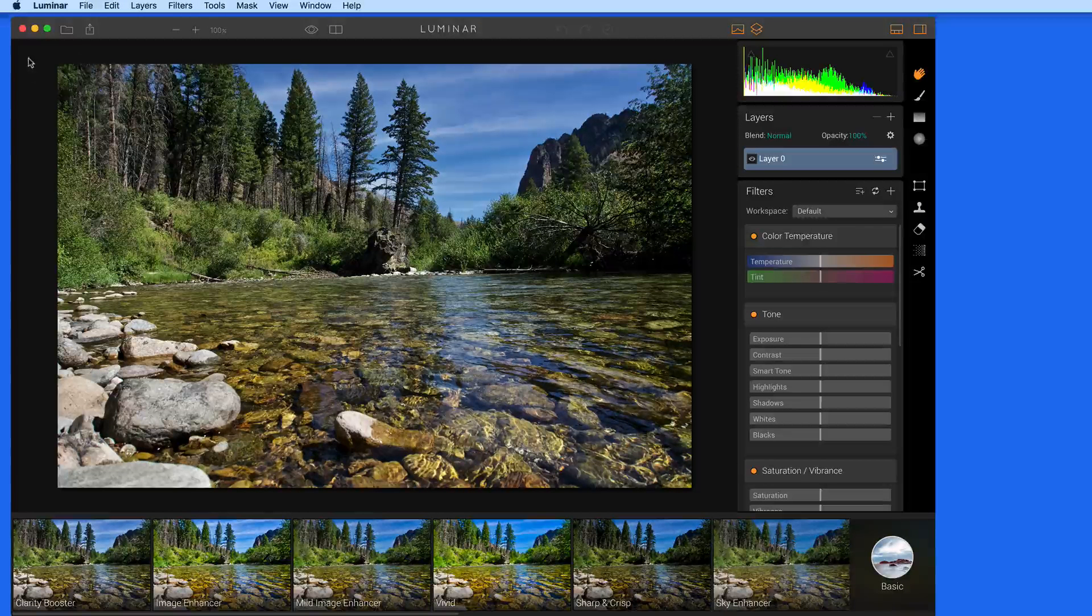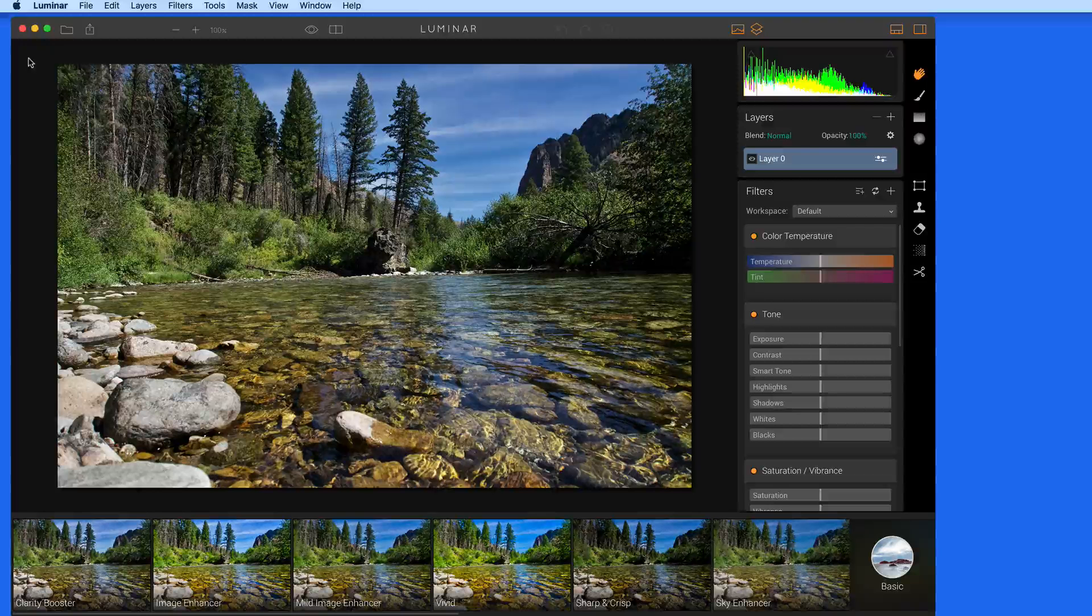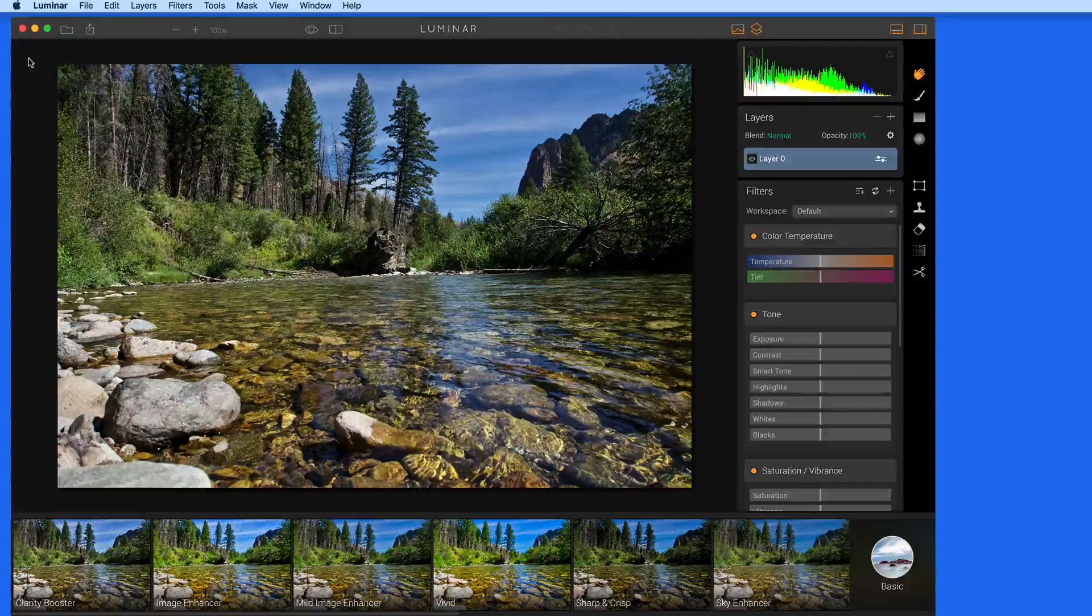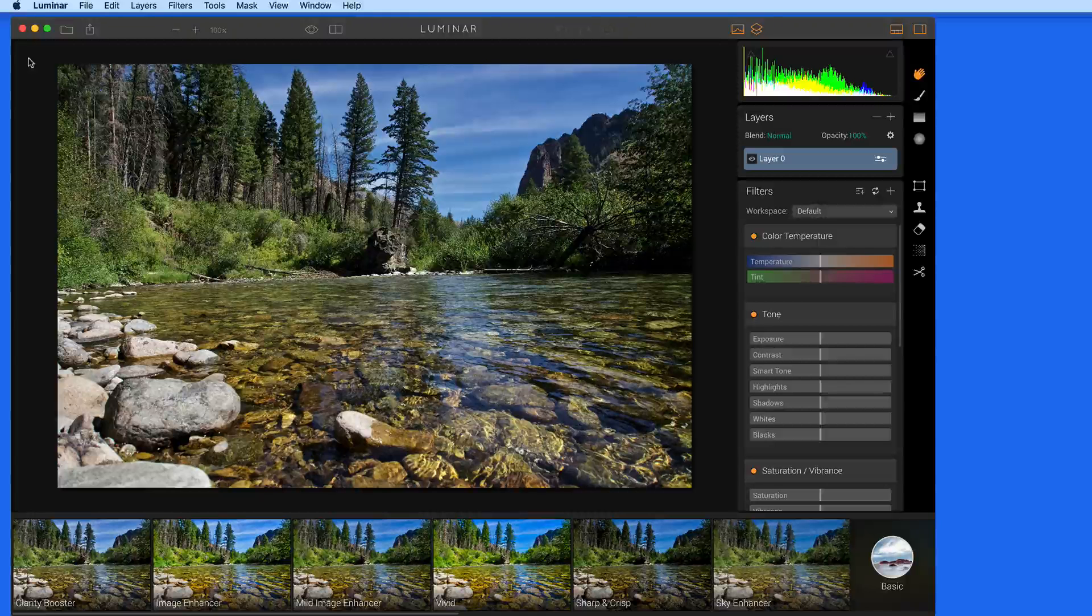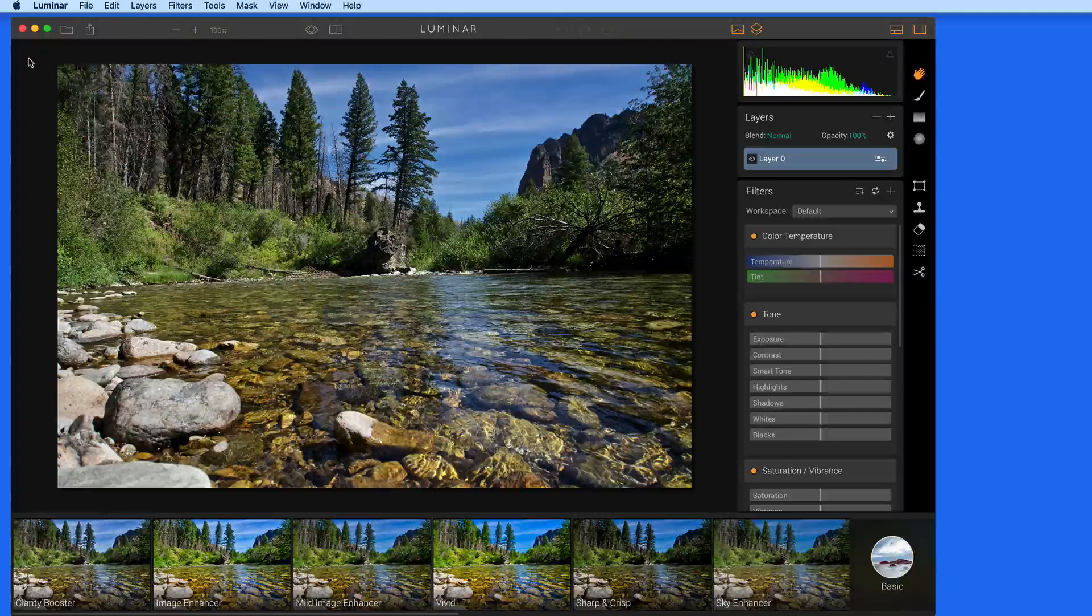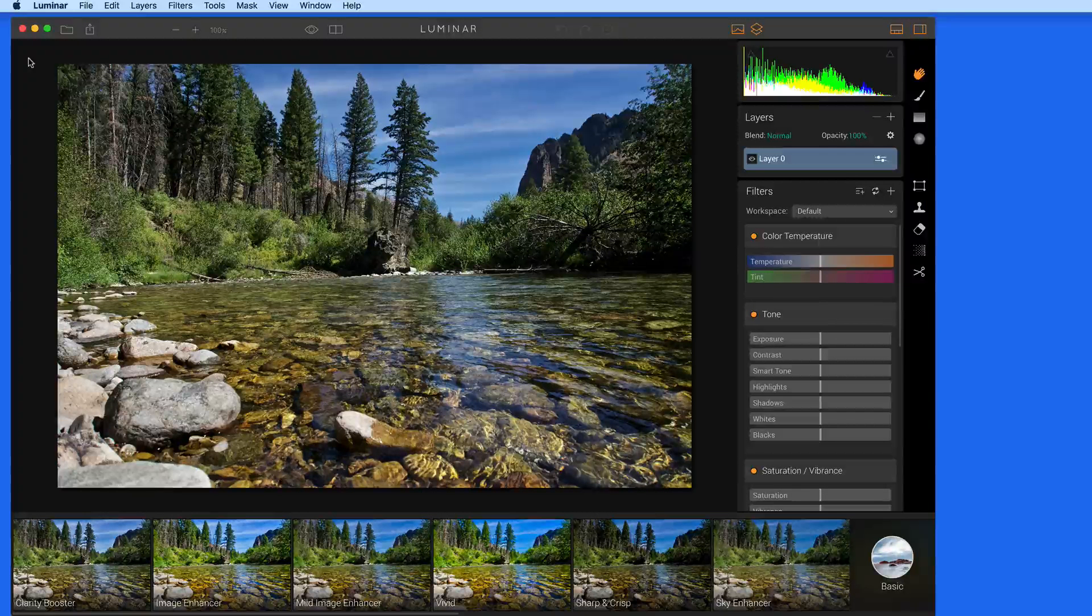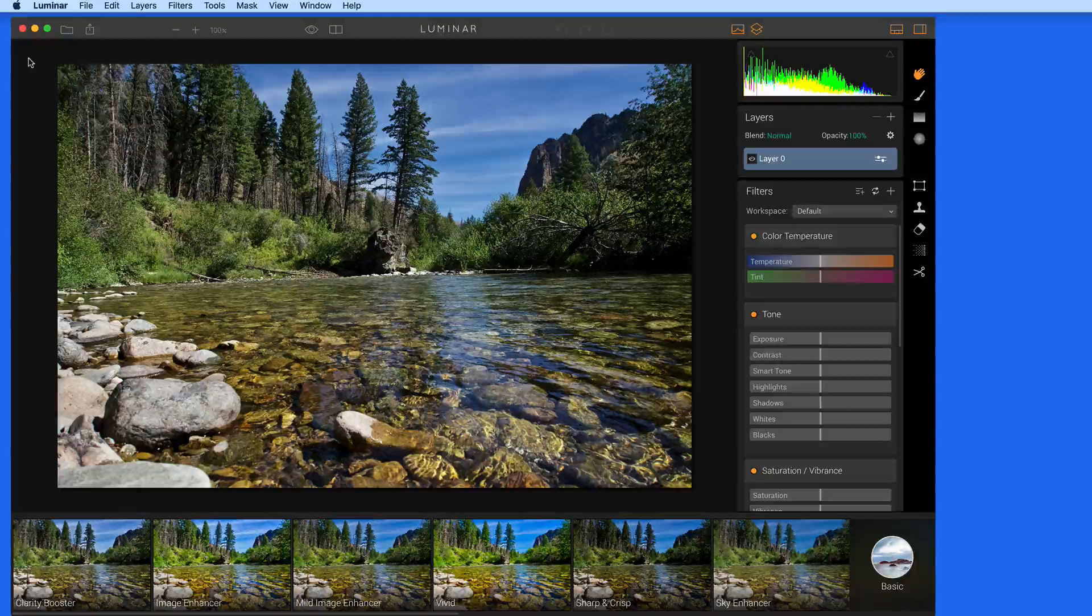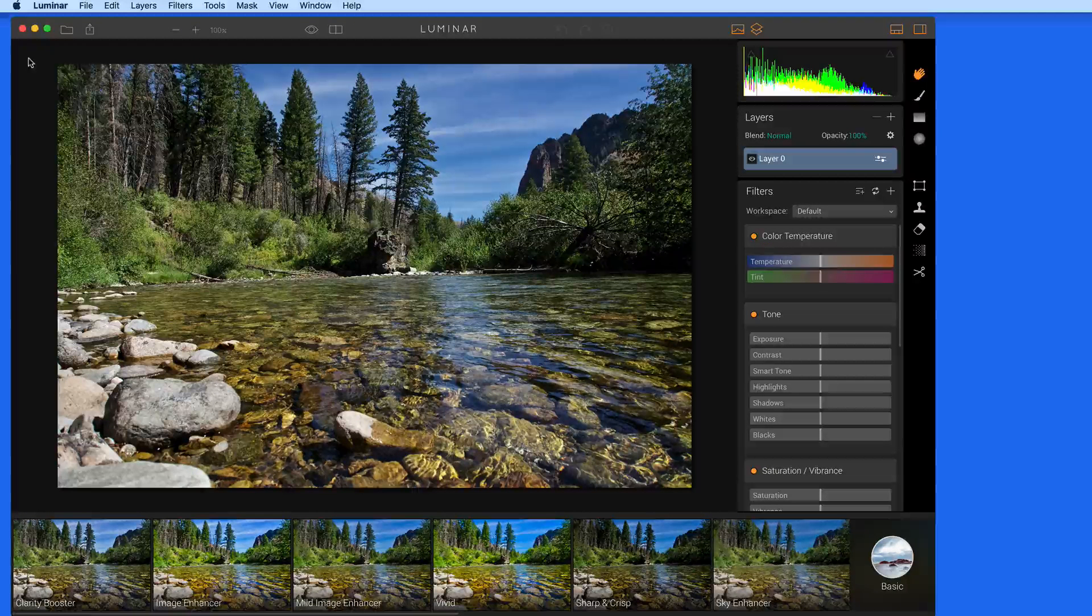Some of you may have already used Intensify. Luminar is kind of the next generation of Intensify. In this quick lesson, we're going to go over three key features of Luminar: presets, workspaces, and filters. We'll cover what each of these are and how they work with each other.